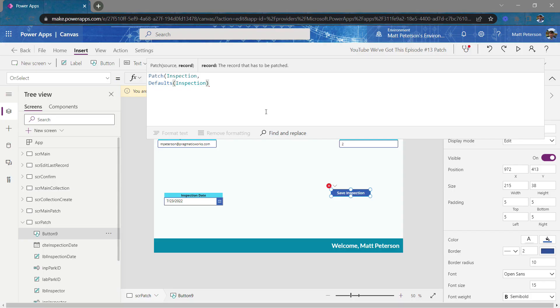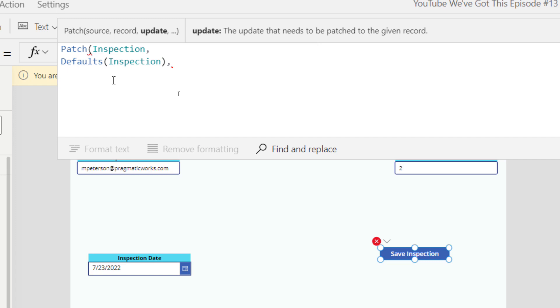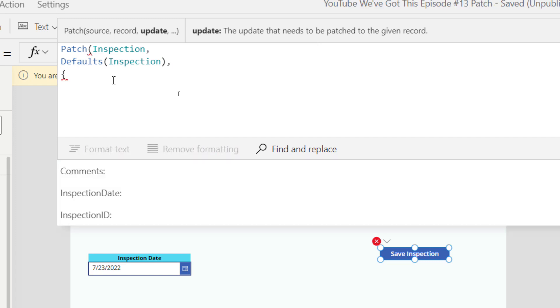All right, updating records, next video. So stay tuned. So we're going to go comma. Now for the update, we start this off with the curly brace. And now we declare all of the columns that we want to write to from this application. So for example, we'll start off with inspection date.